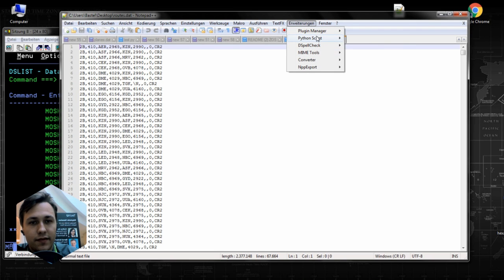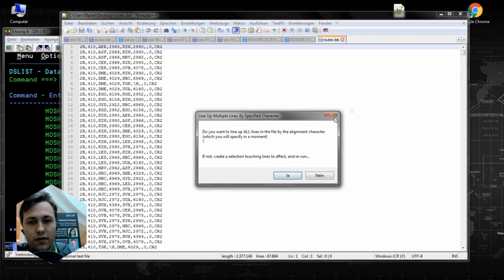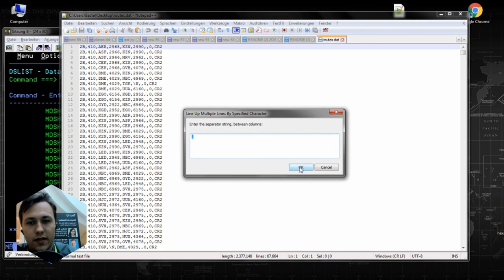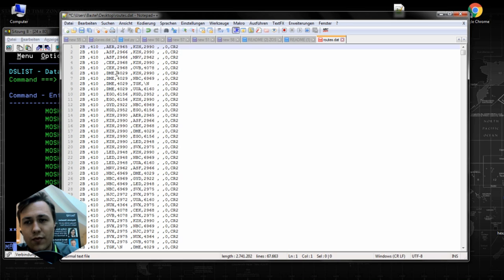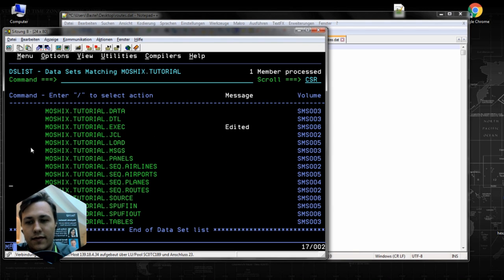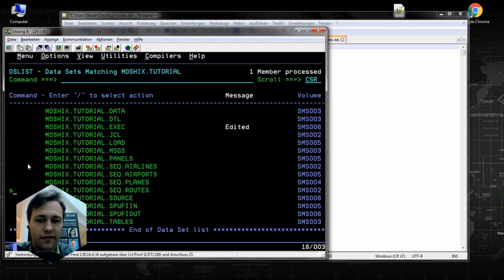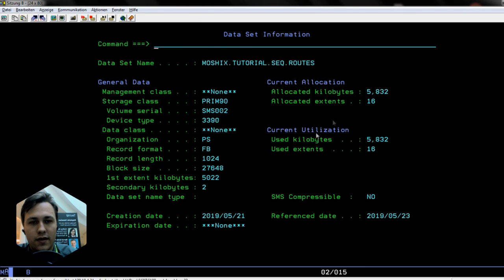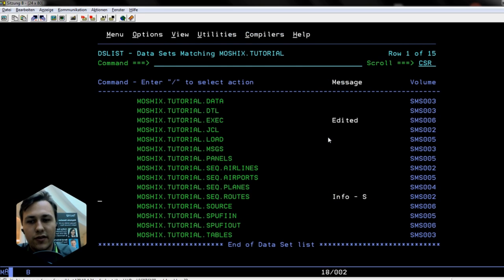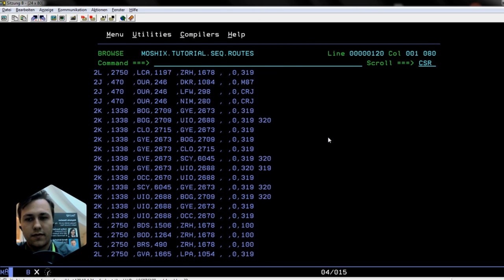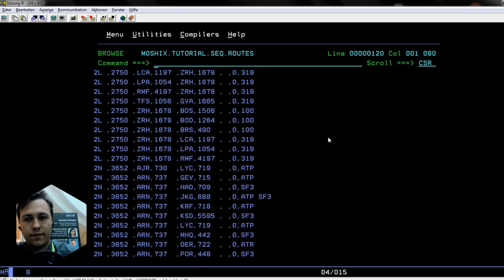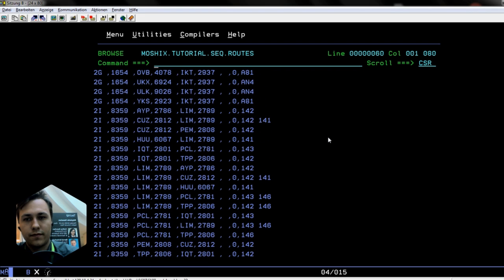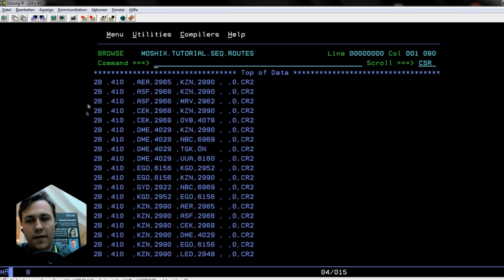After that, I created some sequential files, and you see how this looks. When we browse the file, we will see all the data. This looks kind of cryptical, but it all has some meaning. We will see this later when we create the DB2 table.